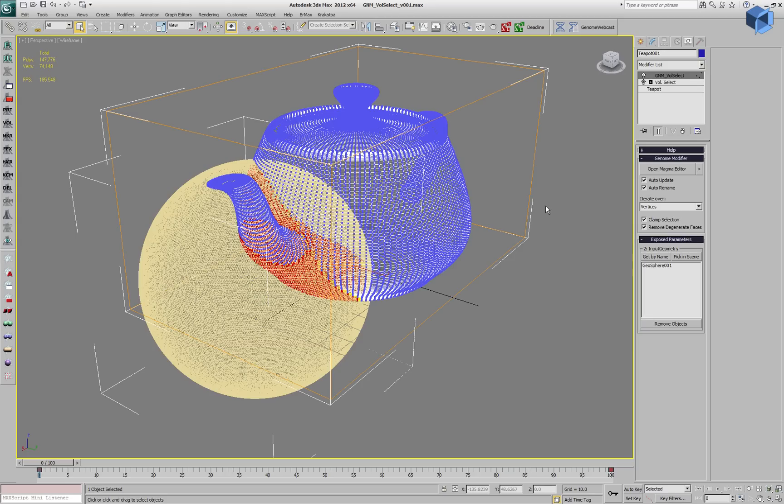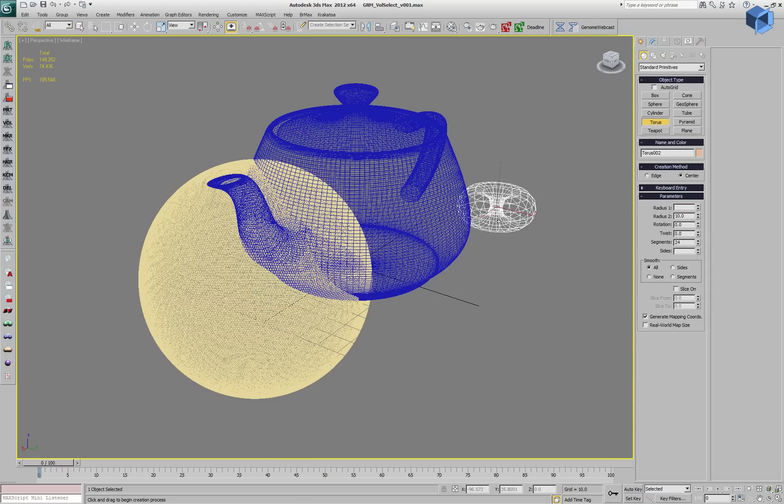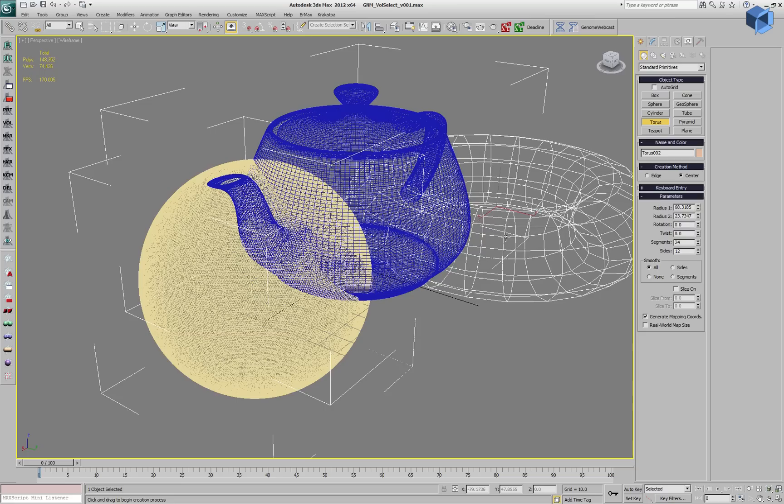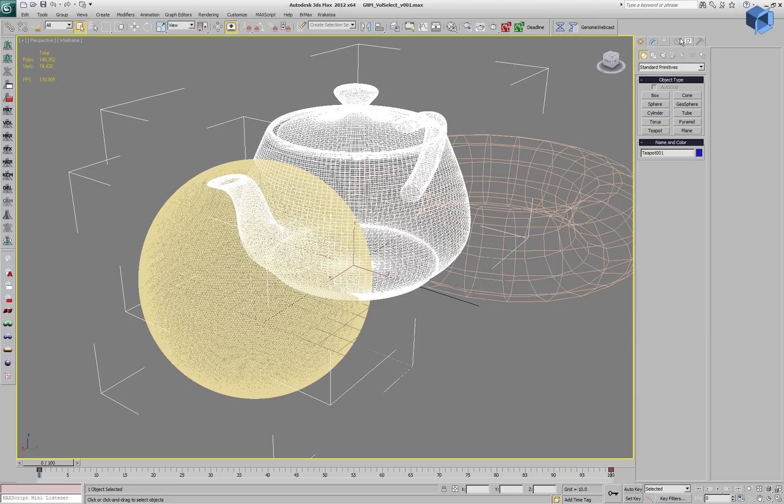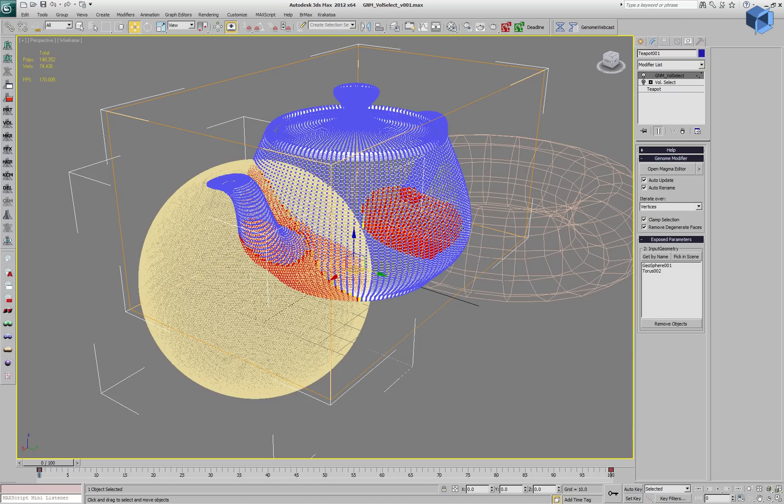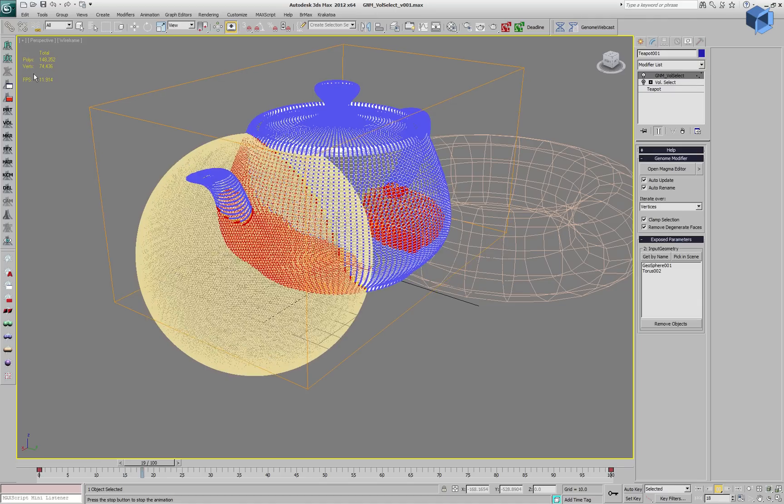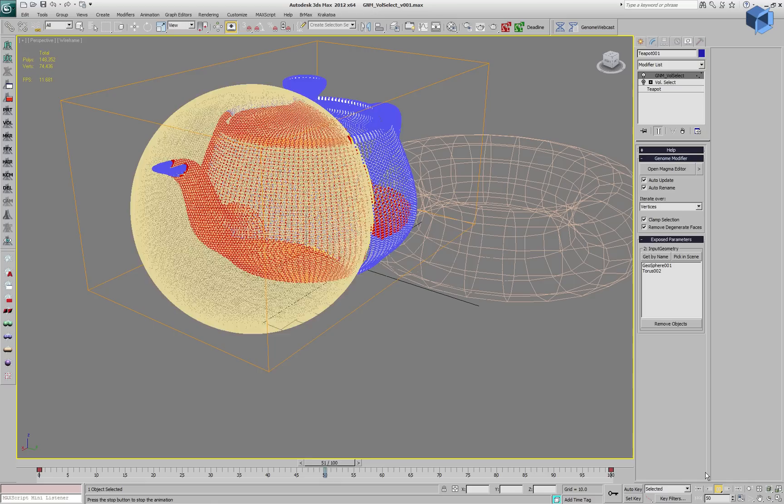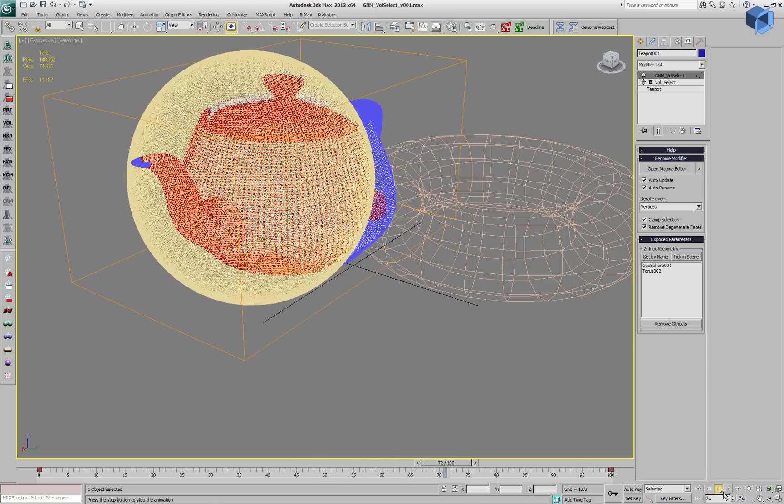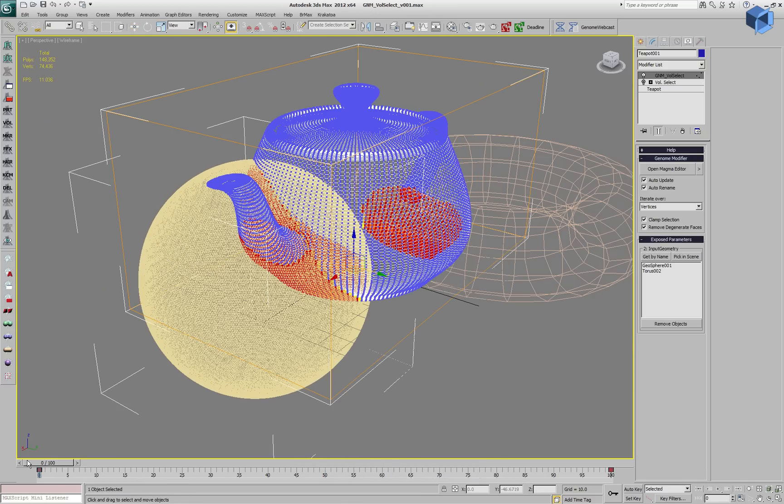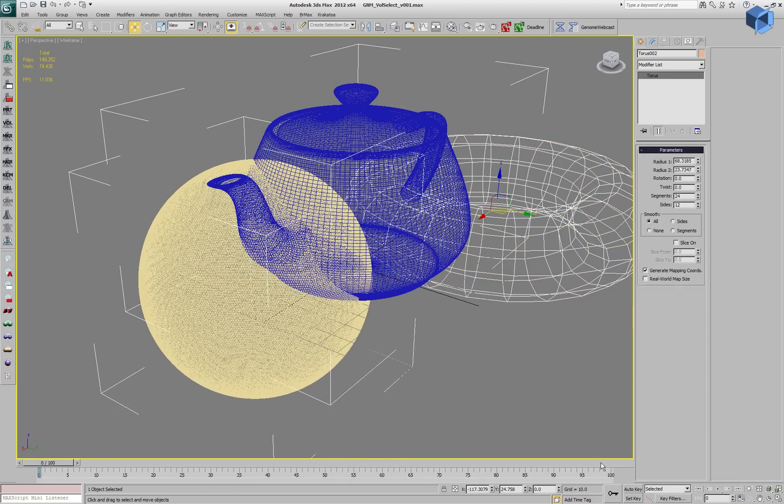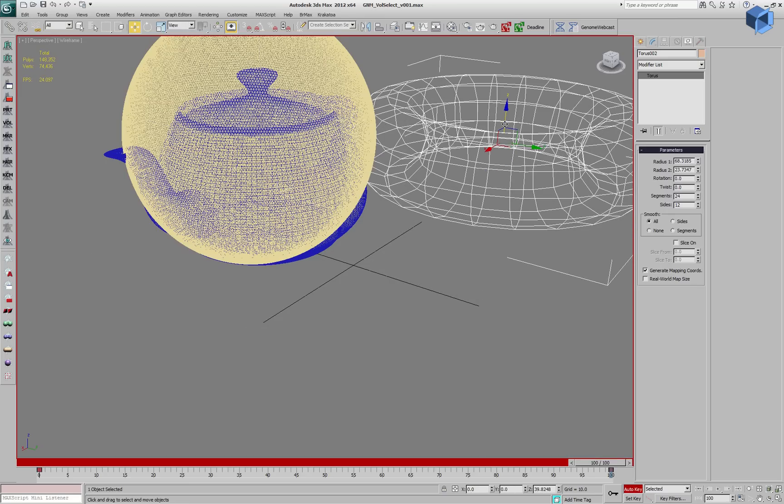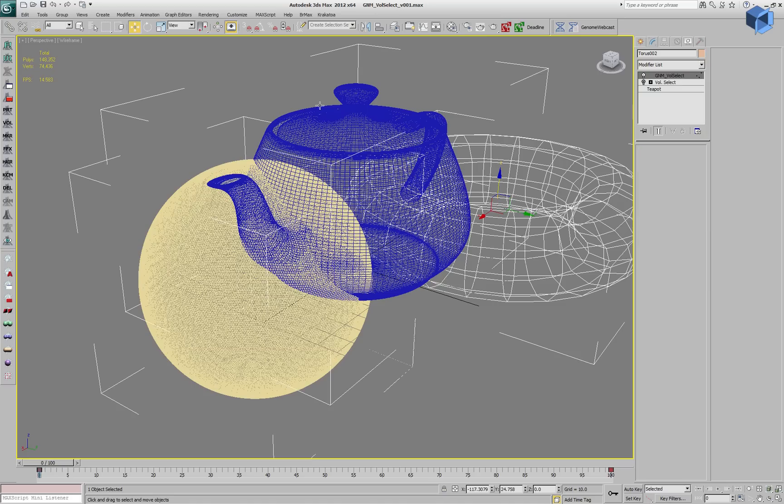Let's enable the Genome modifier again and create another object in the scene, a torus, and select the teapot, select the Genome modifier and pick this new object as another selection object and we can now select easily using two volumes at about the same speed. In fact, we can add any number of objects in the same modifier while with Volume Select we would have to stack multiple modifiers and add the selection.